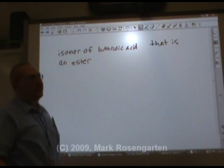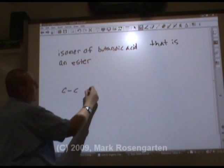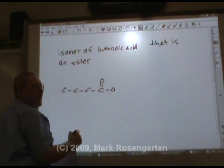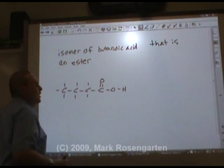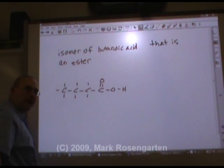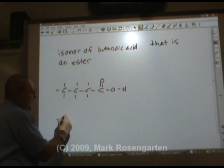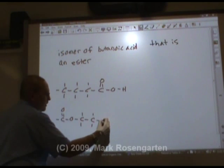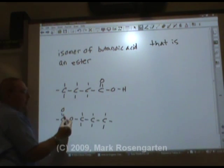Now we have butanoic acid — we want an isomer that's an ester. Let's draw butanoic acid: 4 carbons, and as an organic acid the carboxyl group is on the end, giving us 8 hydrogens. Now we want this to be an ester. We actually have 2 possible choices. In an ester, the COO goes in the middle. Maybe it's the first carbon — this ester is called propyl methanoate. It has 4 carbons, 2 oxygens, and 8 hydrogens.